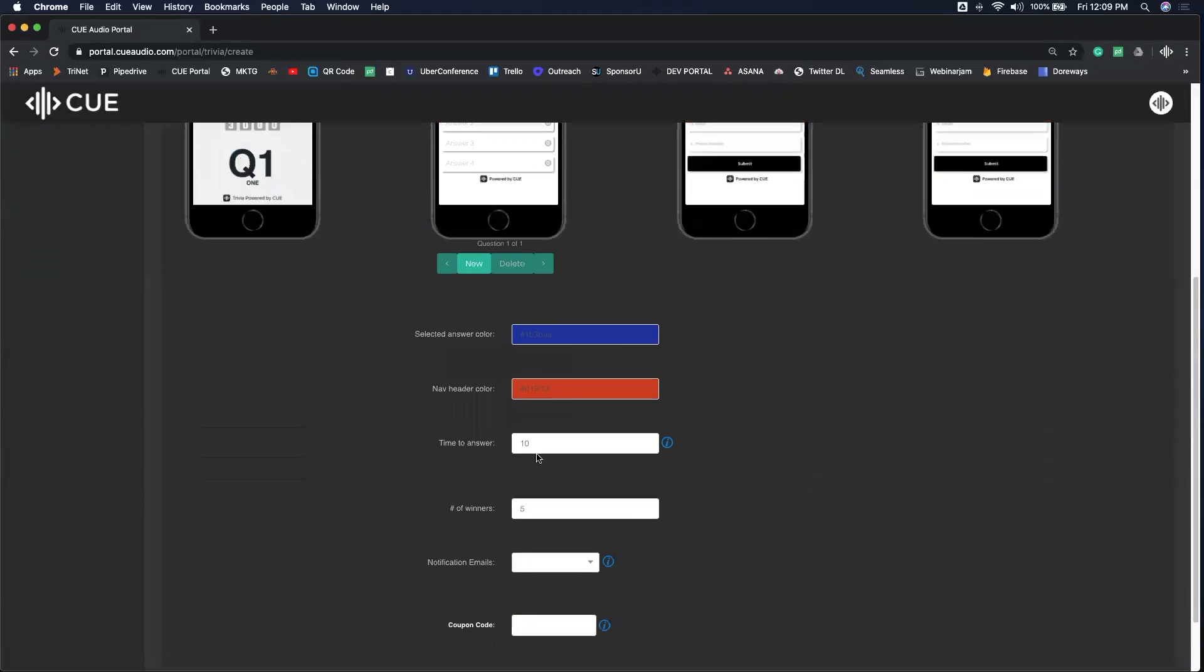The time to answer - 10 is usually a good number, but if you have a reason to change it, feel free. And then your number of winners are right here. How many people do you want to see that winner text? It can be 1, 5, 10, or 200. Really, it's your choice.